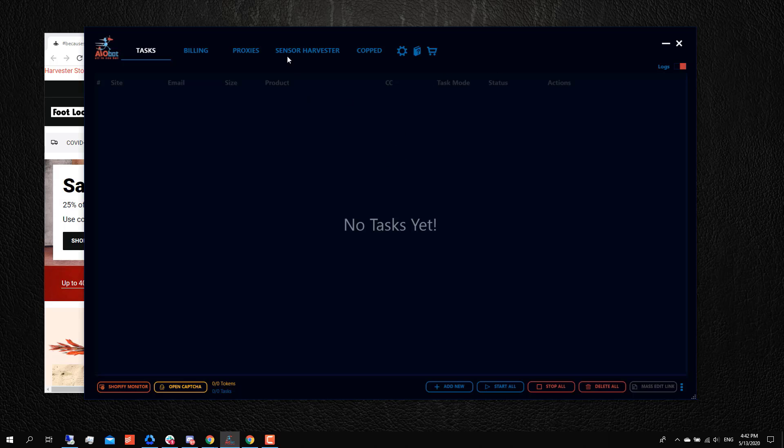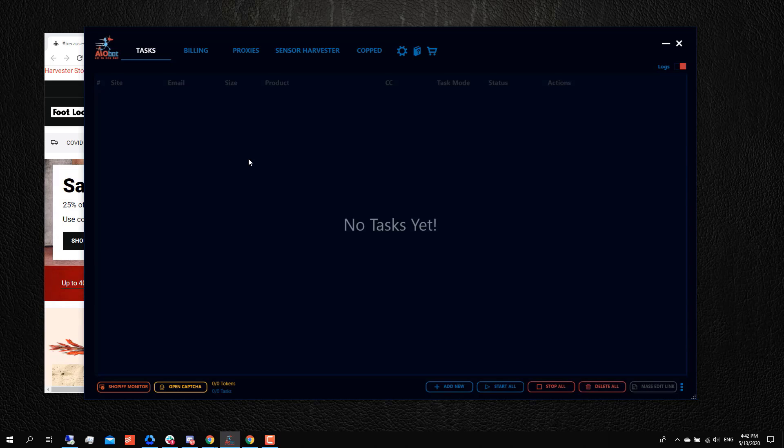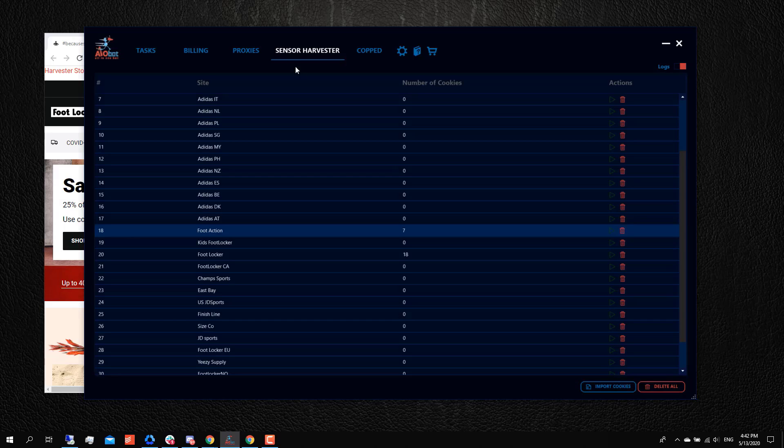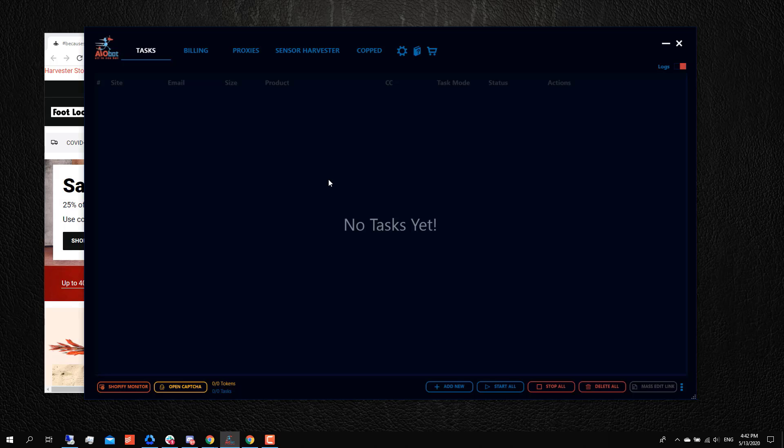Also, I get asked, should I have the harvester running while there is a drop? I personally wouldn't recommend you do that. Maybe in a case where you feel like your cookies are about to be depleted, you might need to keep the sensor harvester running. But it's better to have the tasks running without having the sensor harvester running in the background. Your bot would work more efficiently basically.